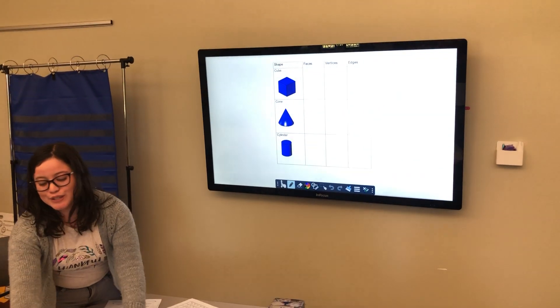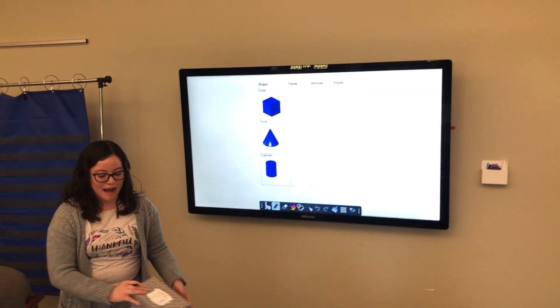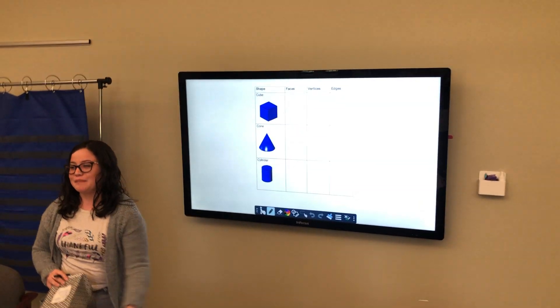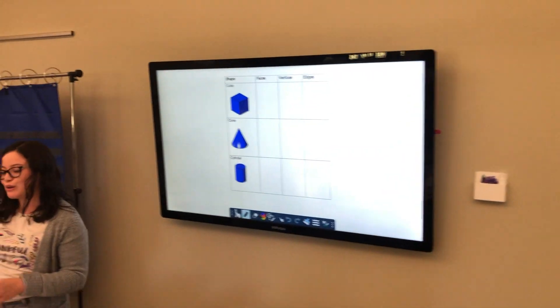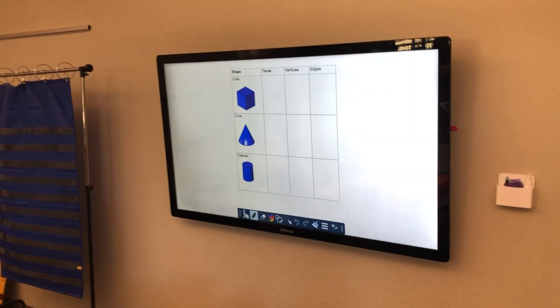Today we're going to learn about shapes. Who knows shapes? Who knows about shapes?